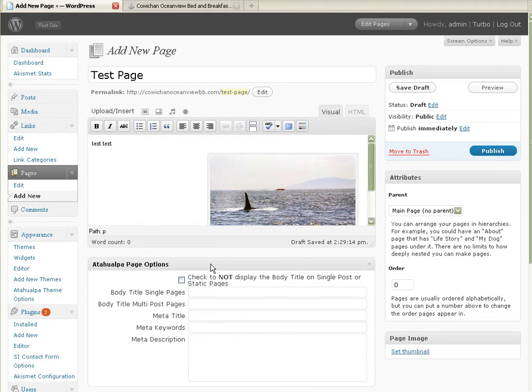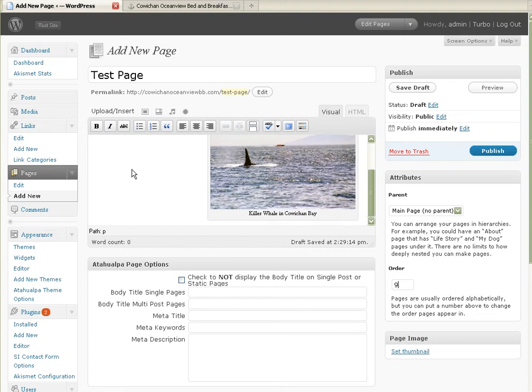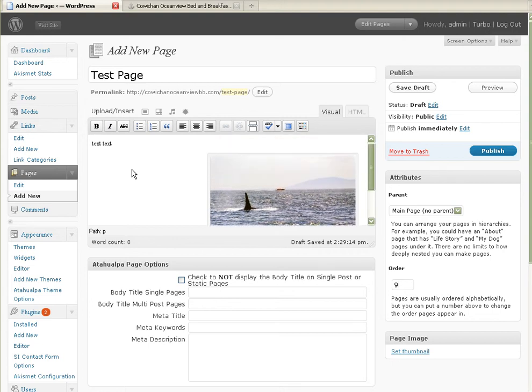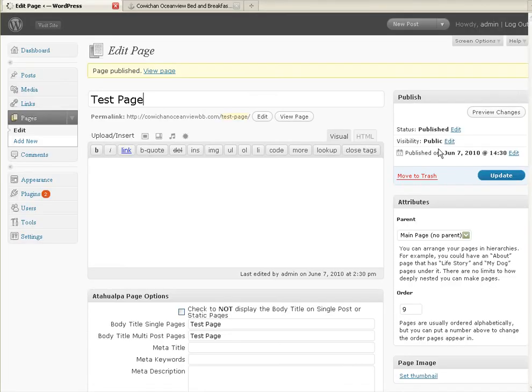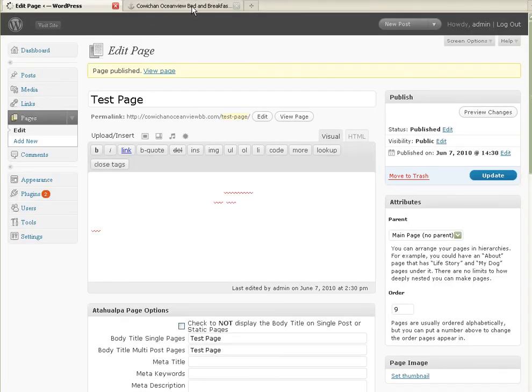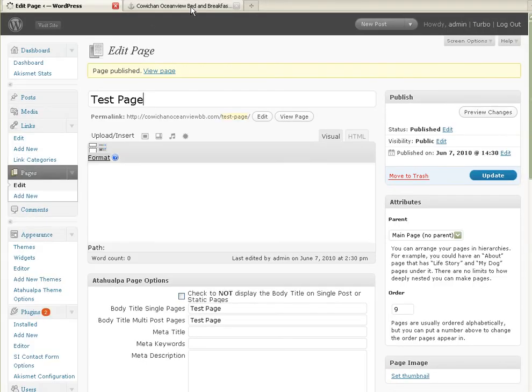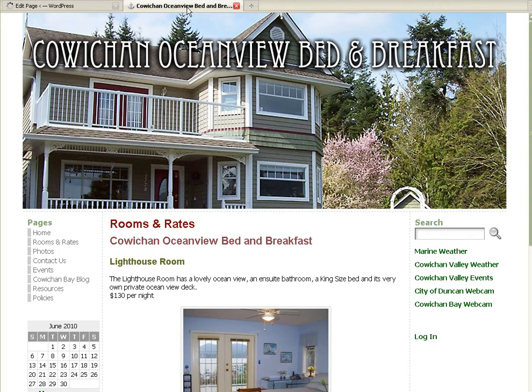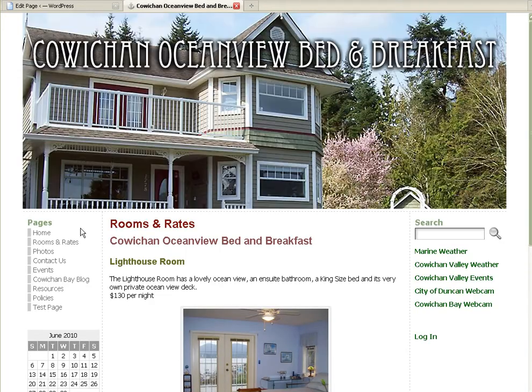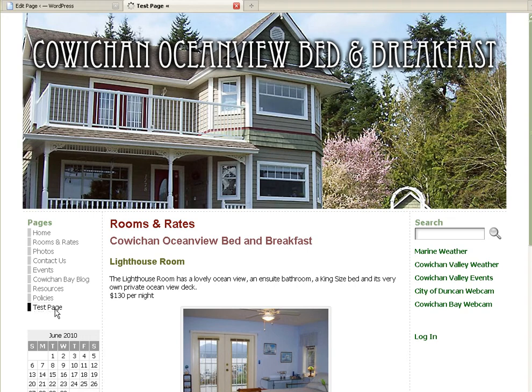So, I want this to be, I'm putting this in page order, so I'm going to let this be page nine. And basically, that's all I'm going to do right now. Let's do publish. Let's go back to Cowichan Oceanview Bed and Breakfast. And there we go. Test page. Right there. Easy as pie.